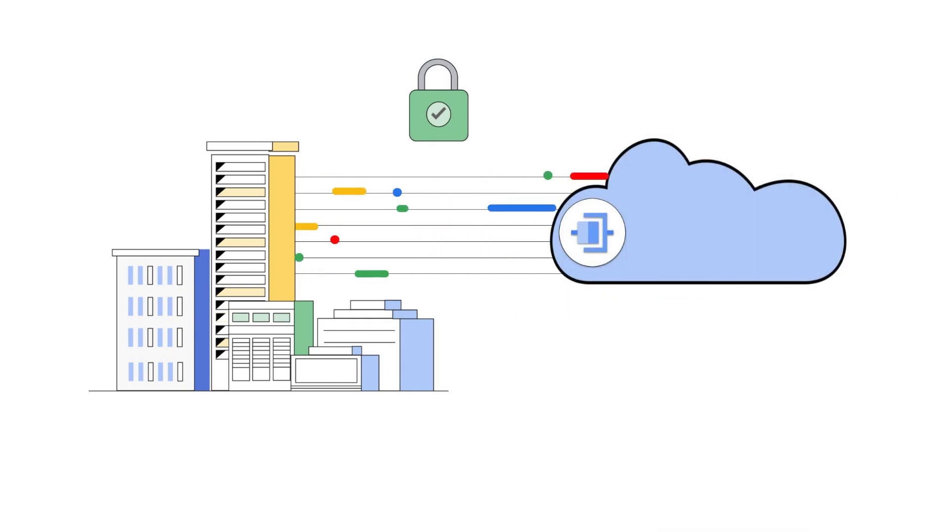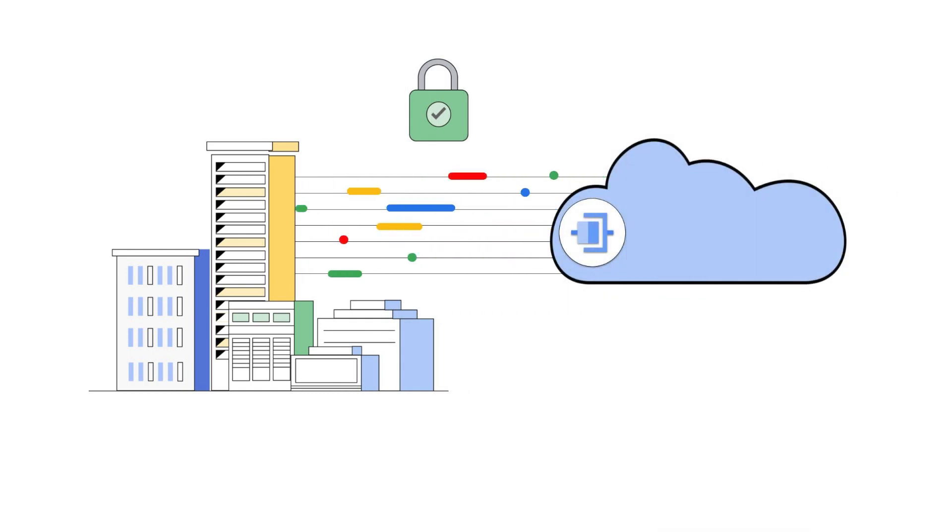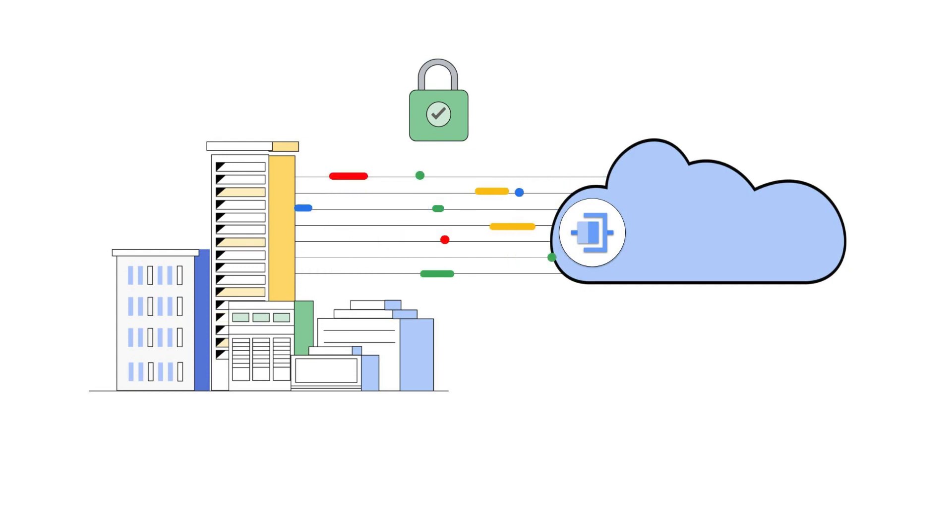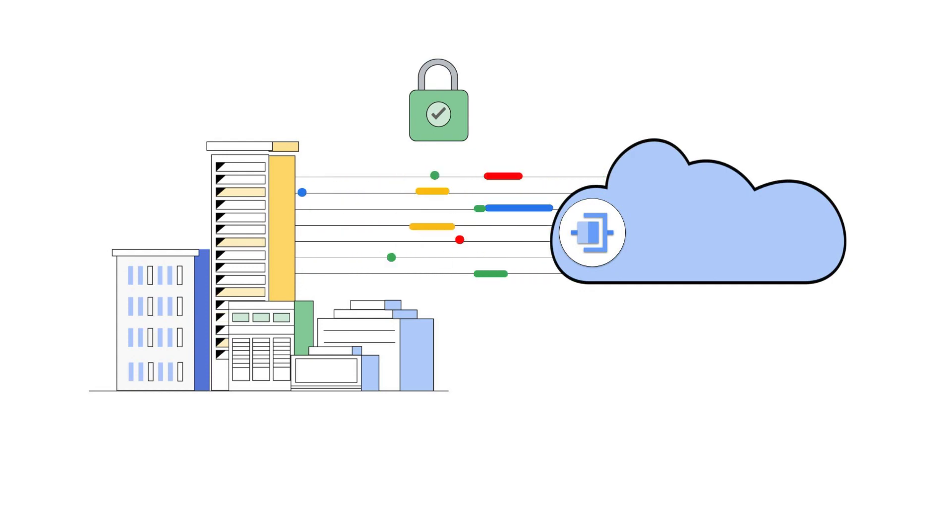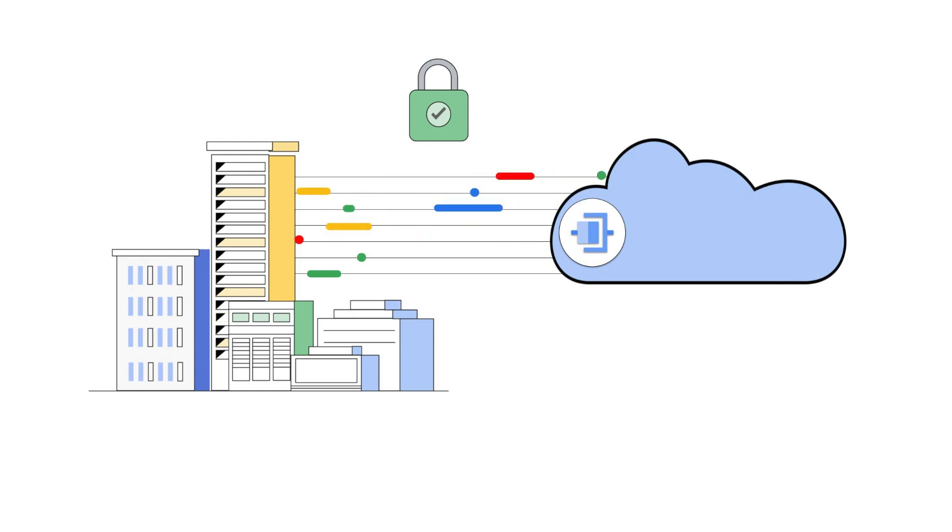Cloud Interconnect offers a major advantage by enabling you to reliably transfer data between your on-premises and Google Cloud networks through a direct low latency connection.